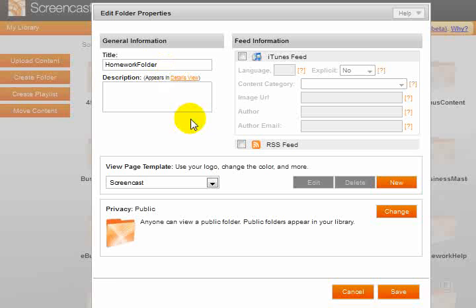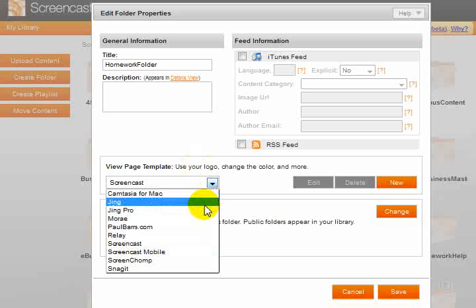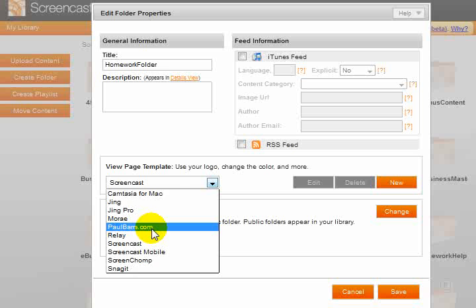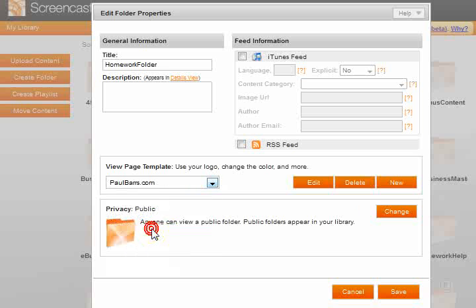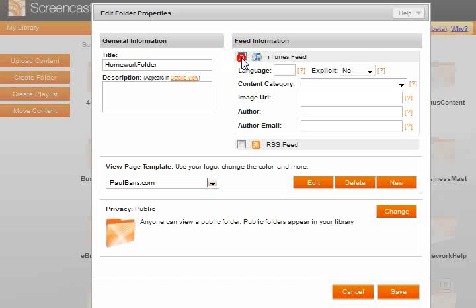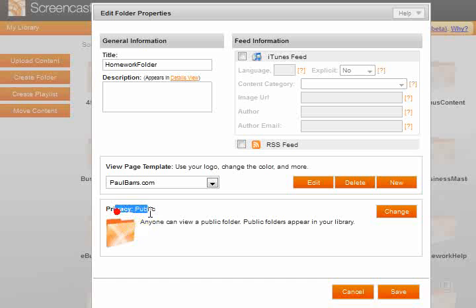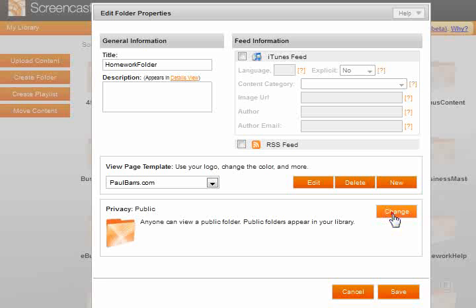View the page templates. There is a default template. I've created my own template which I'll select just there. I can make it public, iTunes feeds and so on, I don't want because this is going to be a closed one. Currently the privacy mode is set to public, so as I'm creating that folder I want to change that.